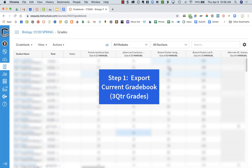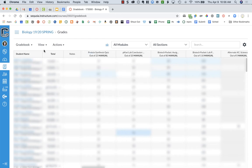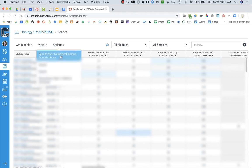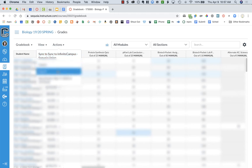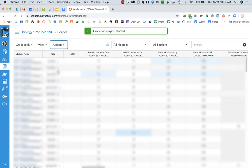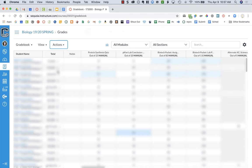Before we get started with anything, what we want to do is export our current gradebook. So I'm going to go to the gradebook, and then you're going to click on Actions and then Export. What this is going to do is export your entire gradebook as a CSV file, which you can then open in Excel or in Google Docs.